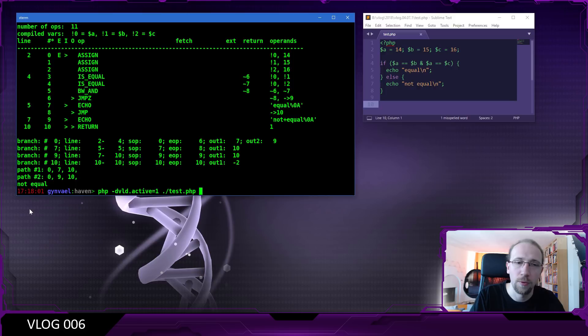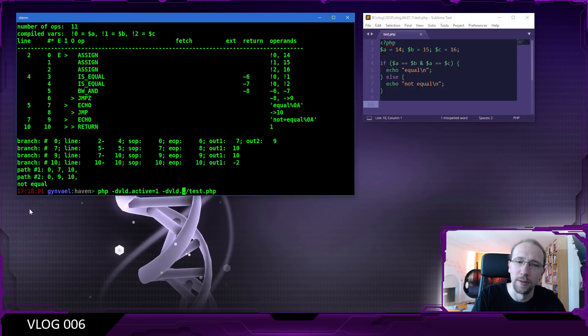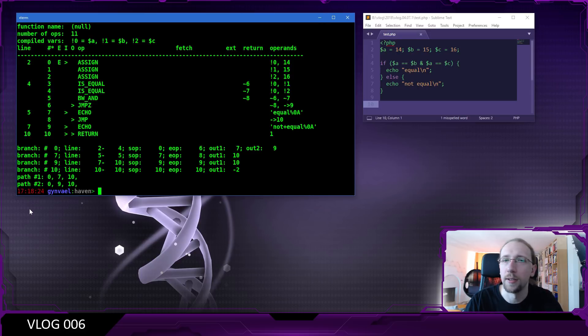To deactivate execution, you can do -d vld.execute=0 and it will not execute the script.